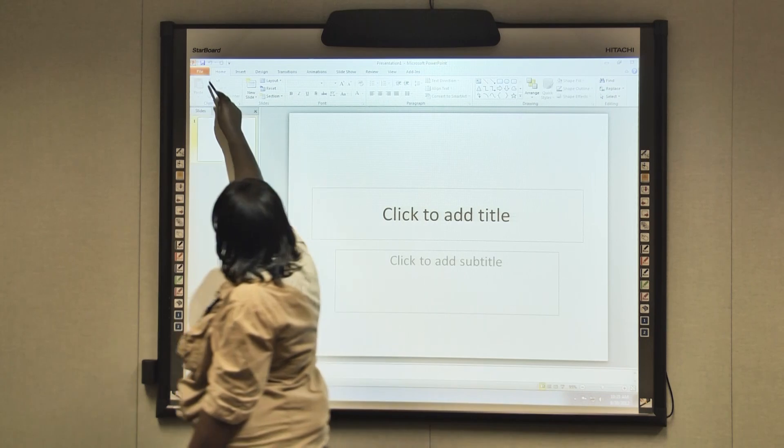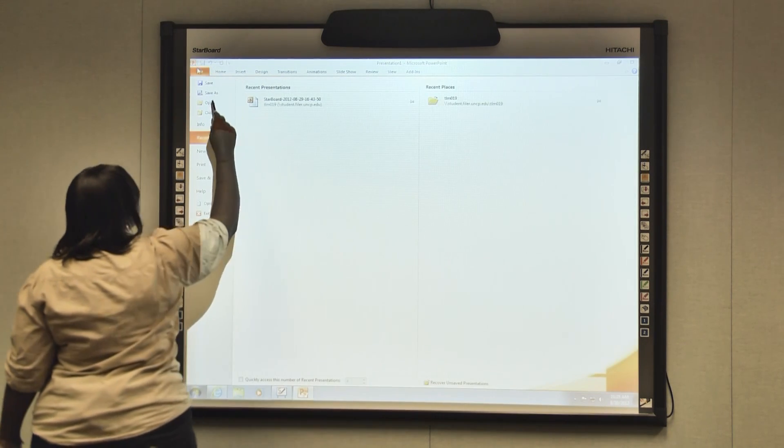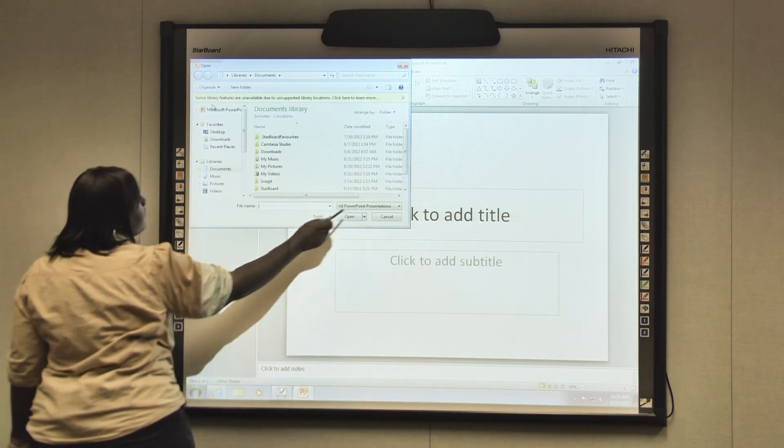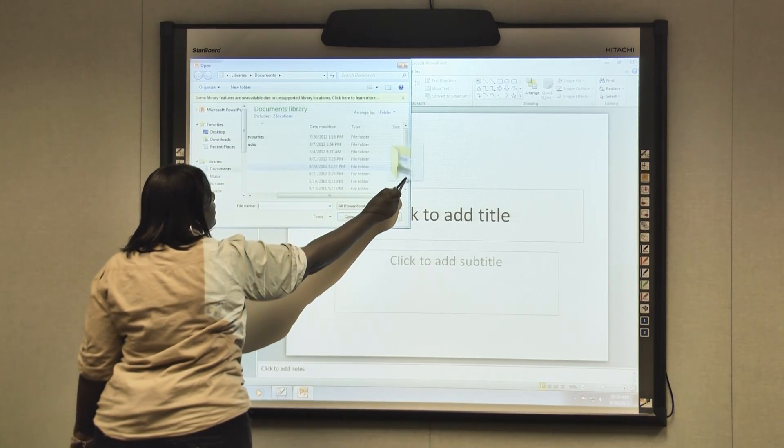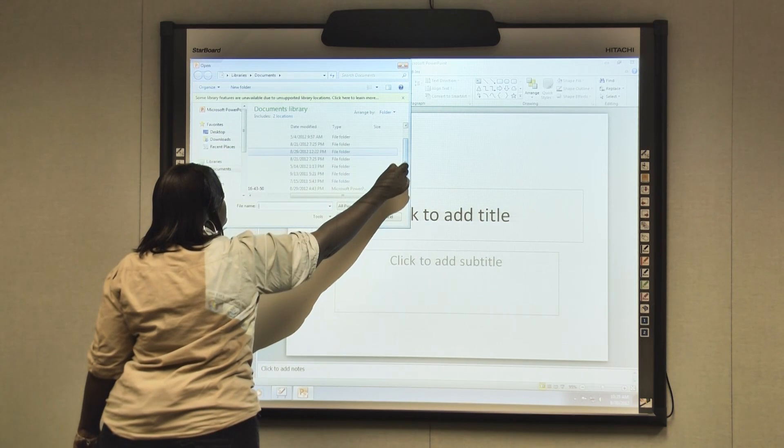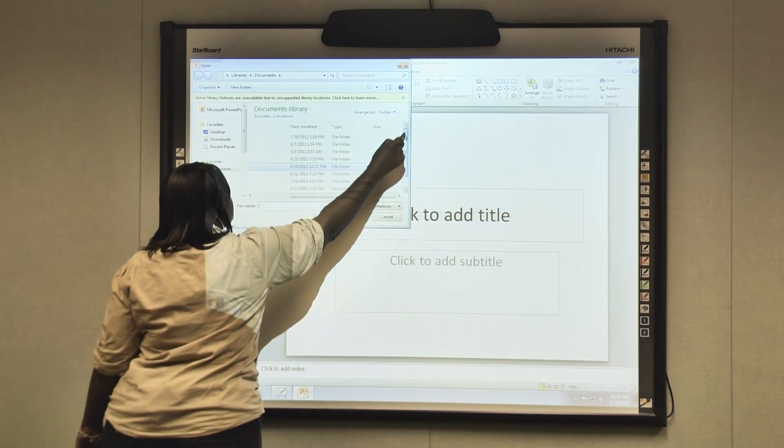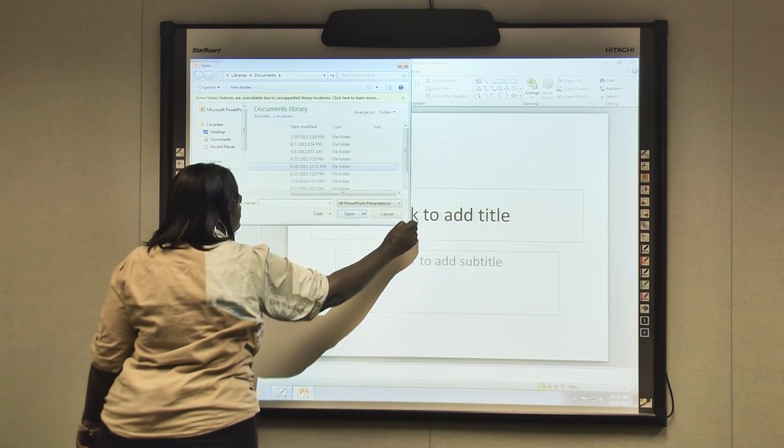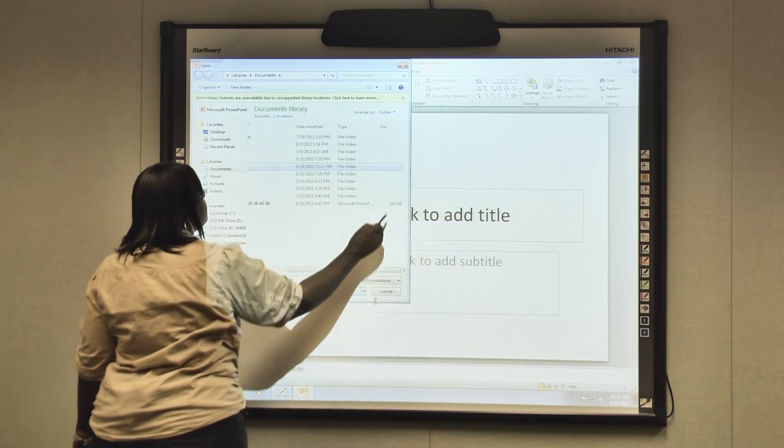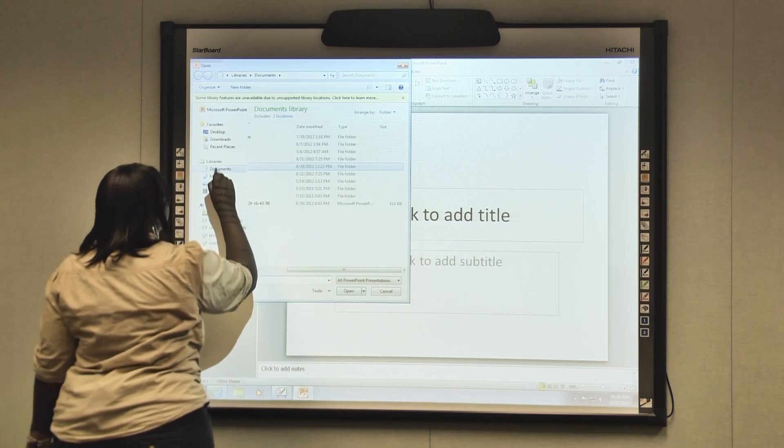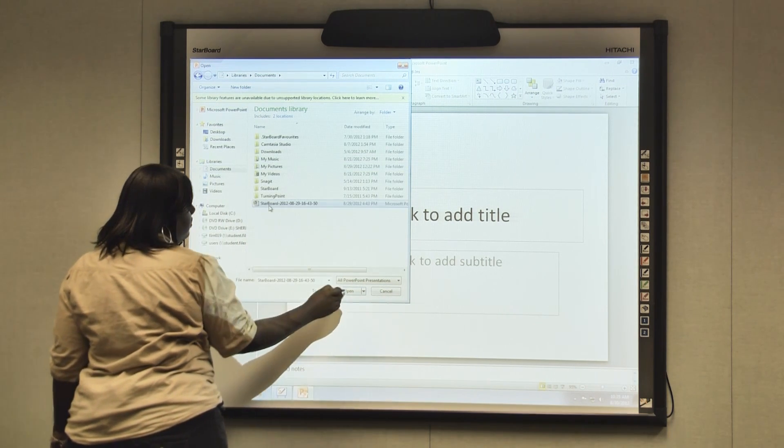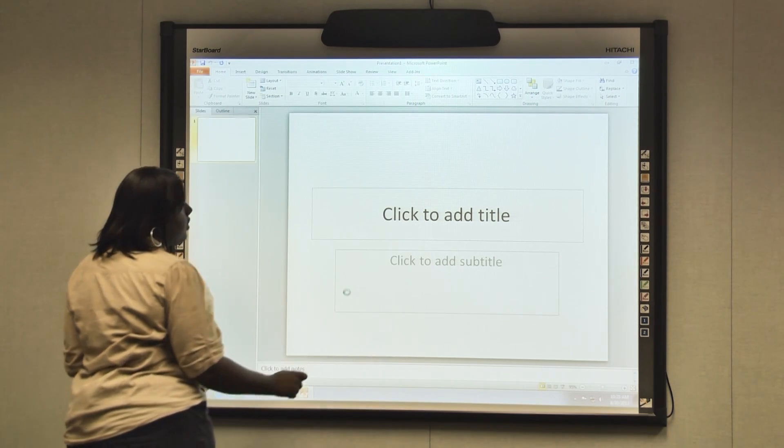Open. And when you scroll down, you should see the document that you just saved on your Starboard.